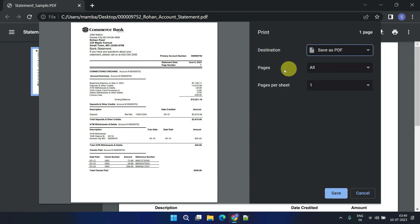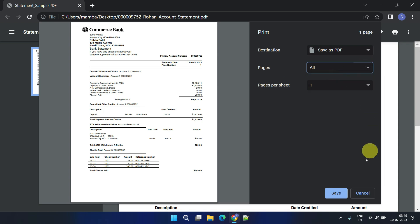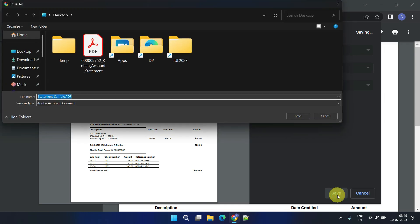Make sure that the all option is selected in the pages drop-down. Please click on the save button and store the file in your preferred location.